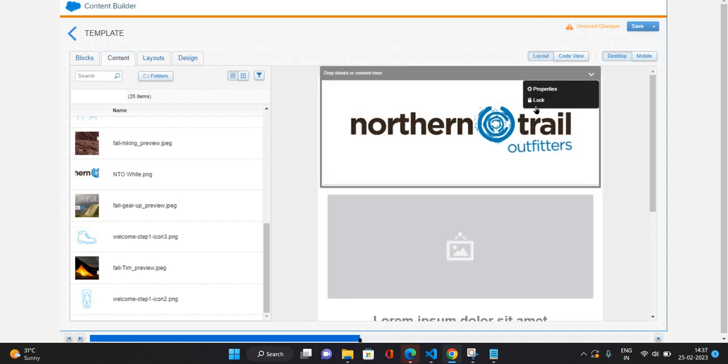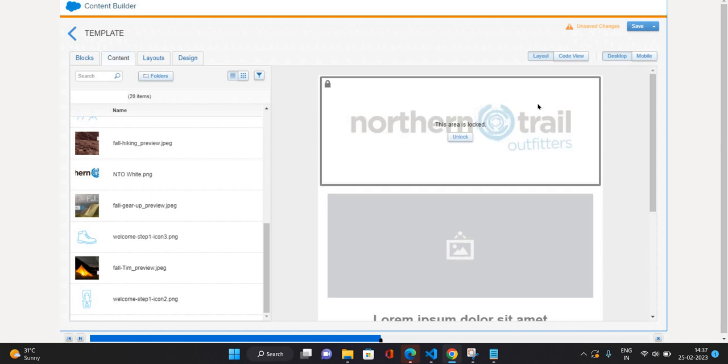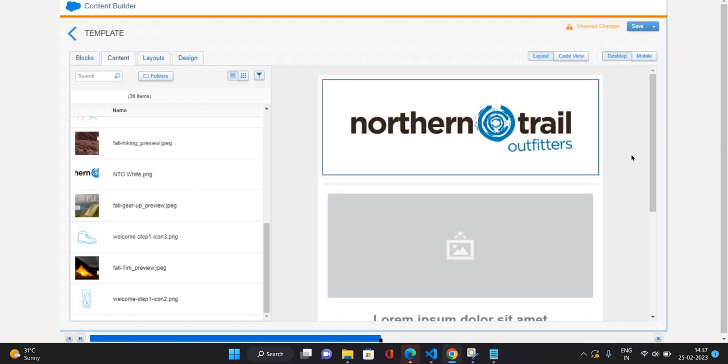So I do not want them to change the brand of the emails. So I'll just lock it. So it is locked. Nobody can unlock, only I can unlock it. But other people who are using or creating the emails, they will not be able to unlock this content or change this content.